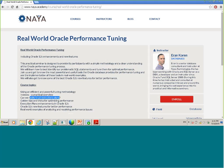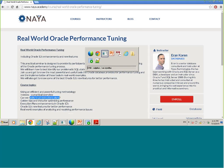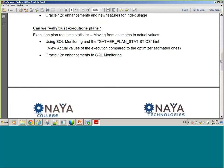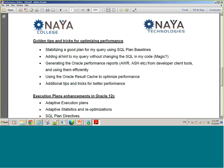Golden tips and tricks for optimizing performance — how to stabilize a good plan, how can I add a hint to the query without changing the SQL code, just in the database; we have tools for that. Generating the Oracle performance reports: we have the AWR and the ASH reports. We'll go into these reports and understand why they are so useful.